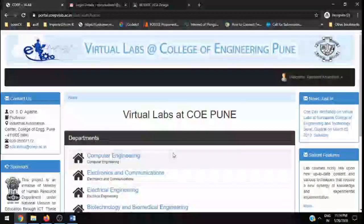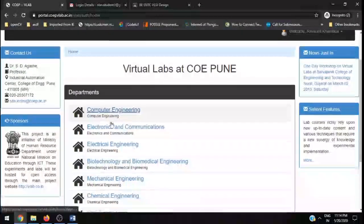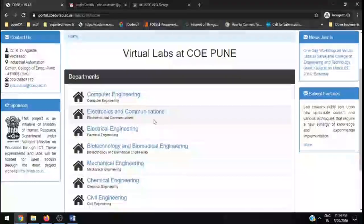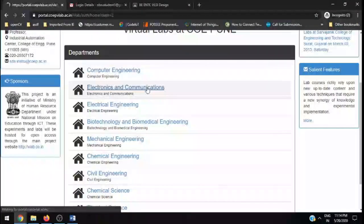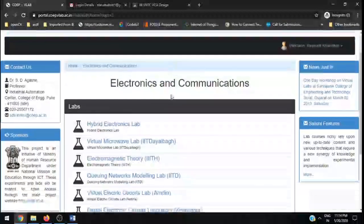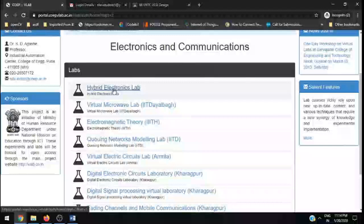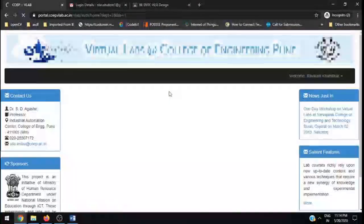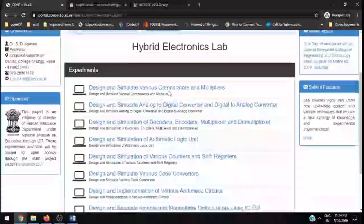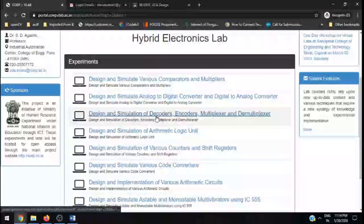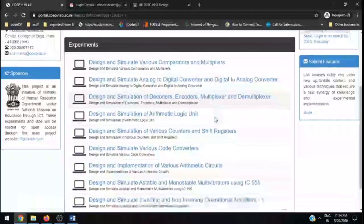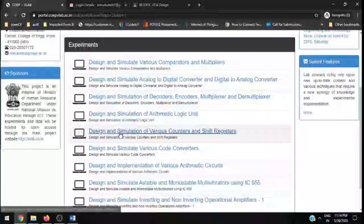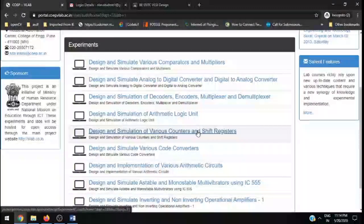Once you sign in for the very first time, you can see all the departments: different departments, computer engineering, electronics and communication. In that, particularly electronics and communication for VLSI design subject, you need to click on Hybrid Electronics Lab. In that particular lab, you need to perform these two: design and simulation of decoder, encoder, multiplexer, and design and simulation of various counters and shift registers. These two experiments you need to perform.